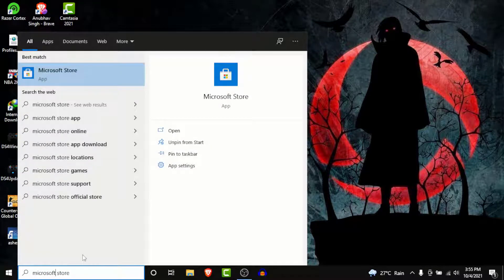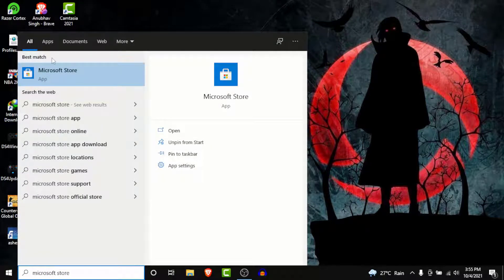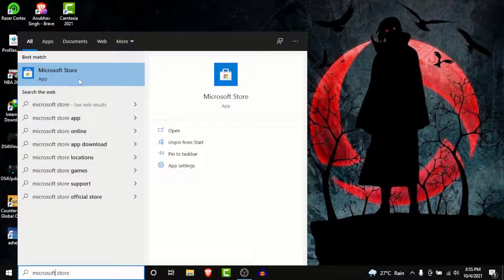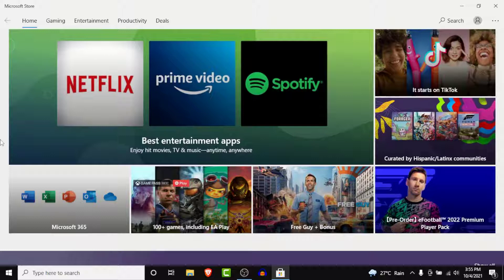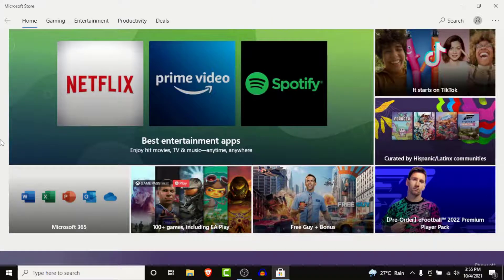Once you search for Microsoft Store in the best match section, you'll see the Microsoft Store application. Open the Microsoft Store application. So once you open your Microsoft Store application, you'll land on an interface like this.